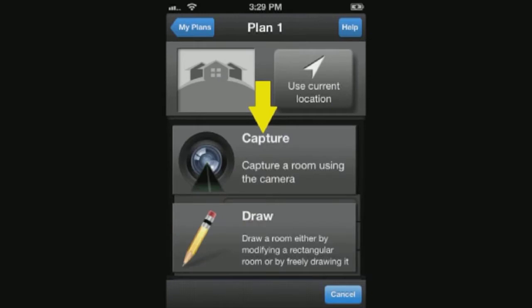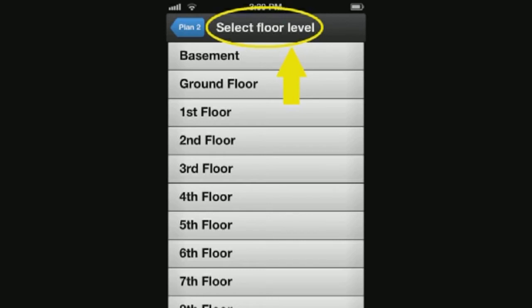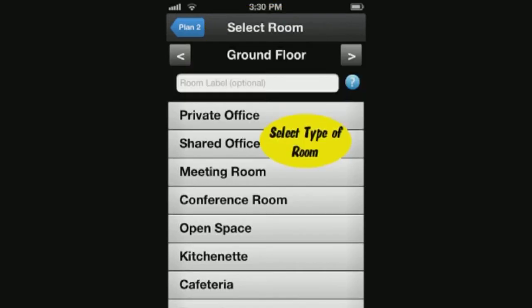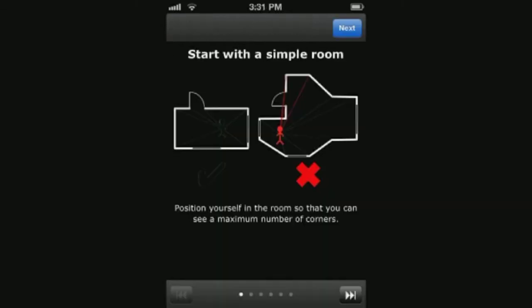On this screen we will select the Capture button, but you do also have the option to draw the room dimensions freehand by selecting the Draw button. On this screen we will select what floor we are drawing. Here we will select the type of room we will be capturing.